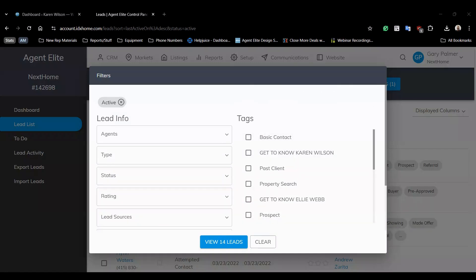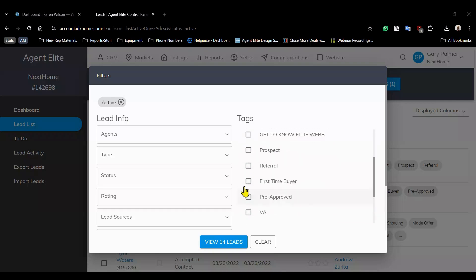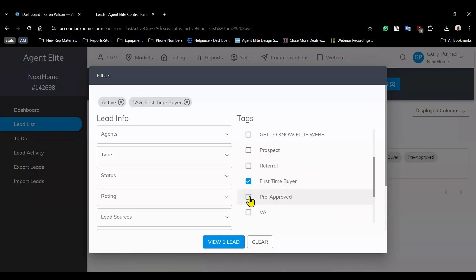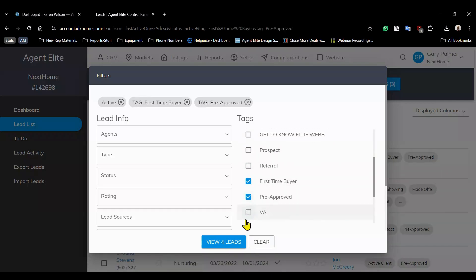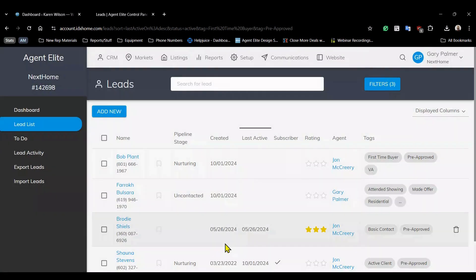Plus you can filter leads based on their subscriptions to your mailers and then organize them using tags. For example, if you're looking for first time buyers who are pre-approved you can simply apply those tags and narrow down your list.